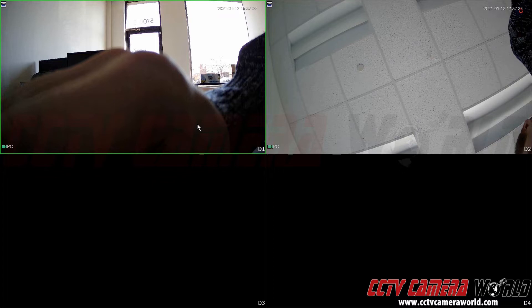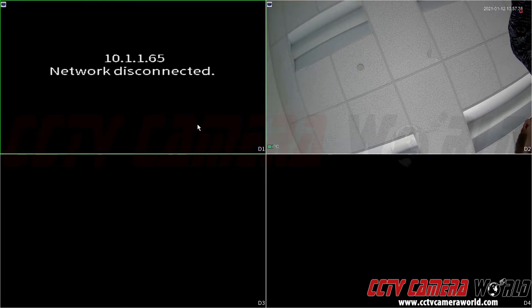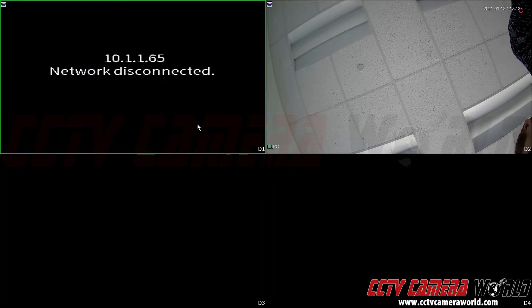So I've gone ahead and disconnected my cameras from port one and port two. I've moved them to port three and port four which are on the opposite side of my PoE switch. After a few seconds we should finally see that the network disconnected error comes on our screen.